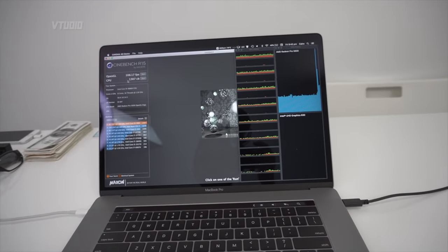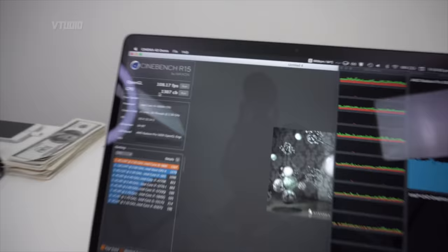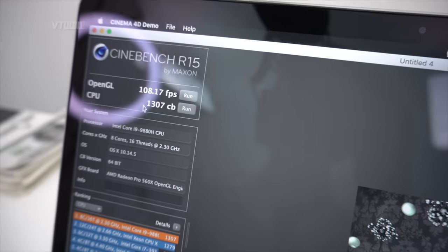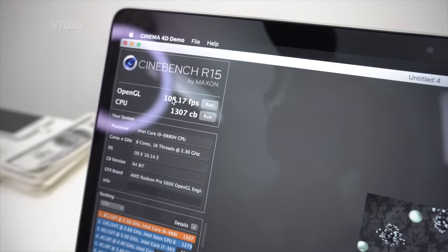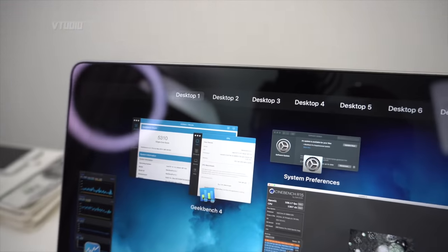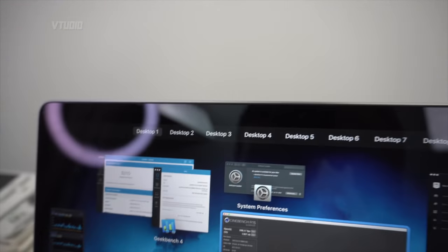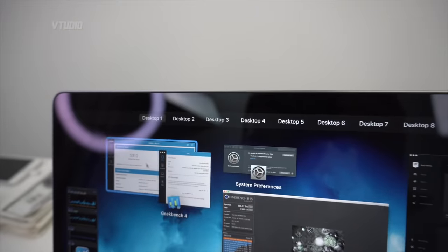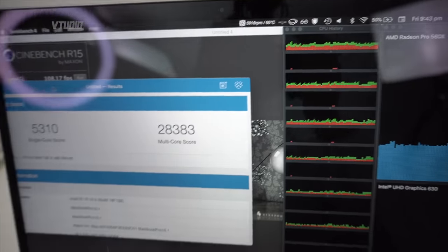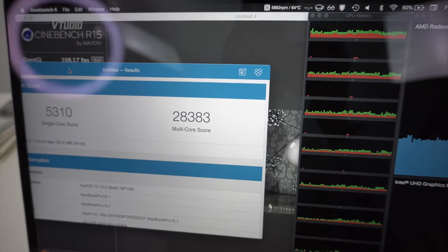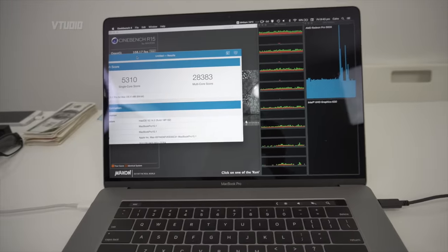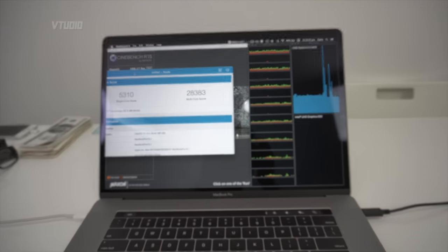More initial impressions - we're gonna do some proper tests in a minute. But let's see some Cinebench: 1318 FPS. And Geekbench, everyone's favorite. On the multi-core, check that out: 28,000. That's iMac Pro level speeds.